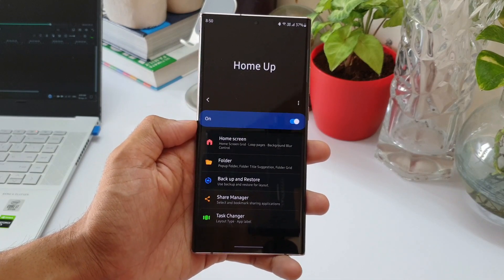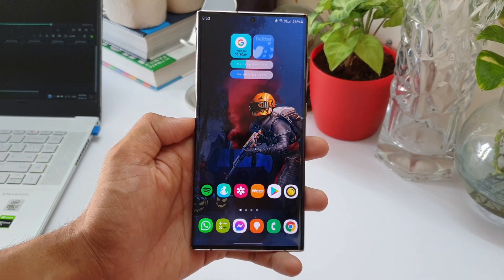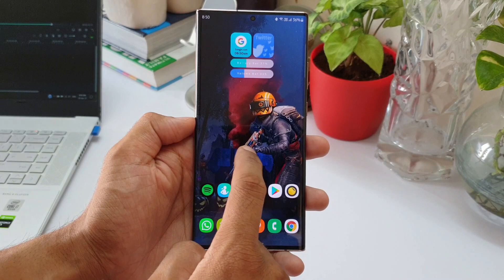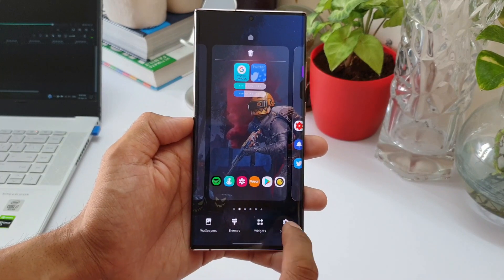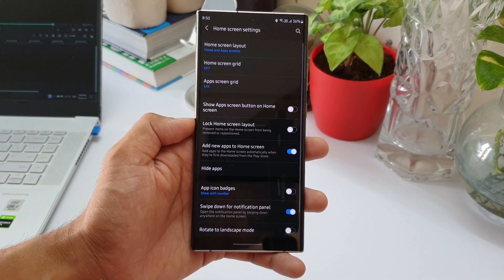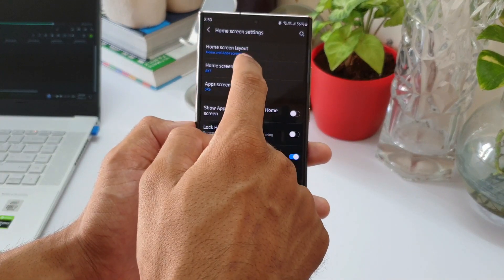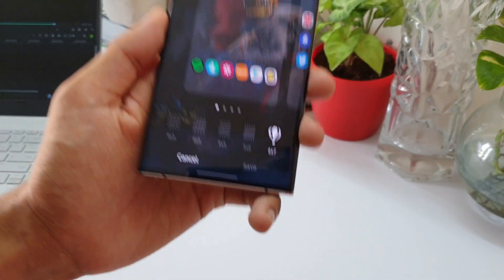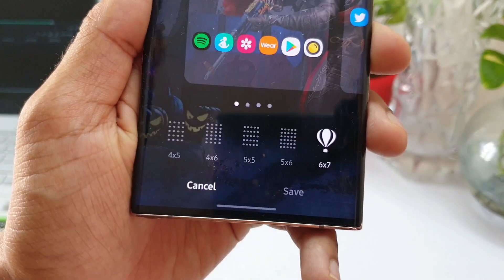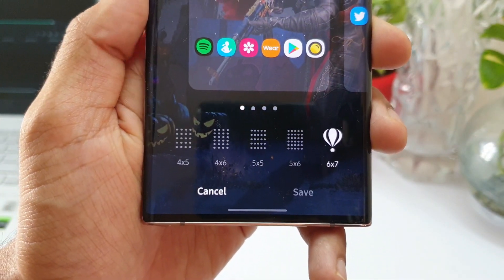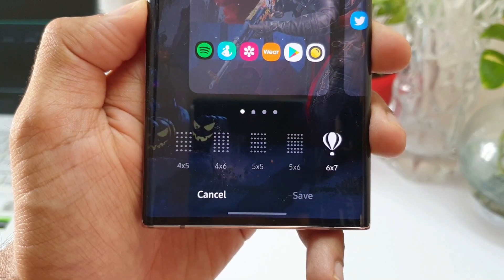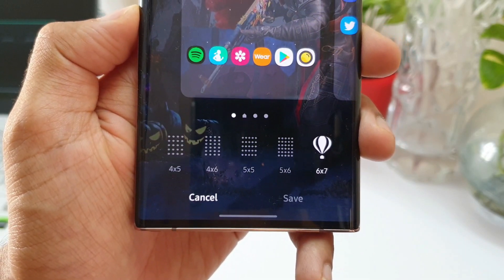Now let's go back to the home screen. If I press and hold the home screen and go to settings and let's go to home screen grid here, now you can see there is another image here which shows six by seven grid, which is set through the Home Up module. This is how the whole setup works.